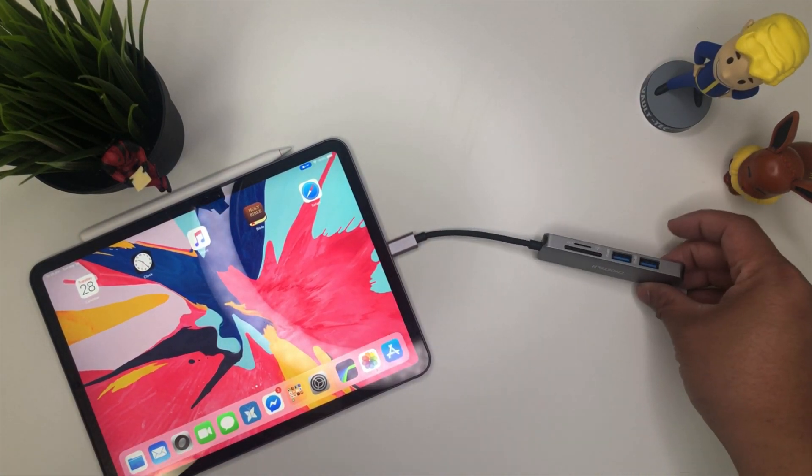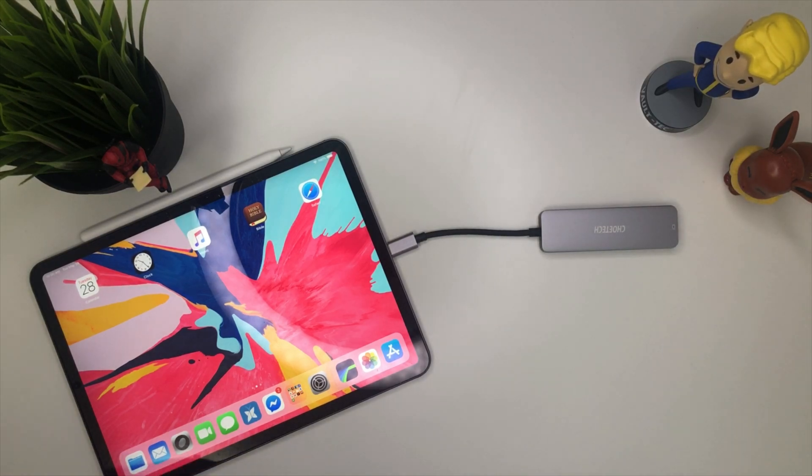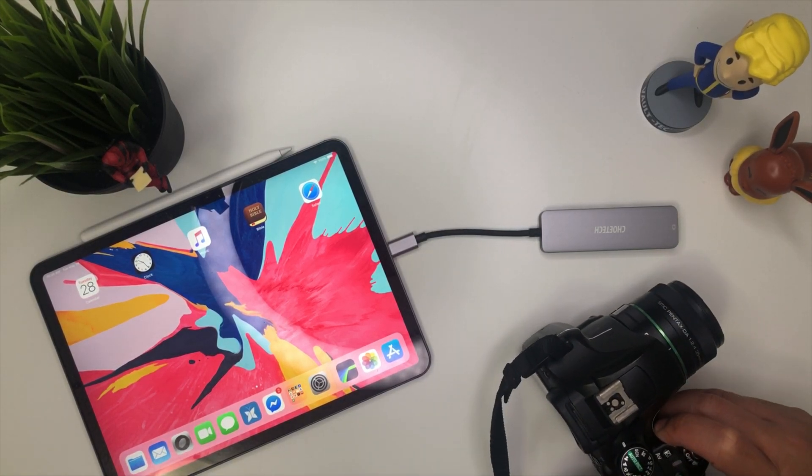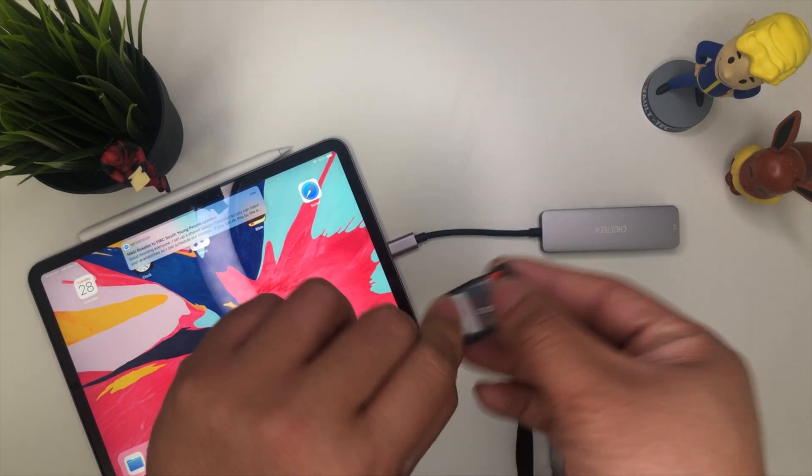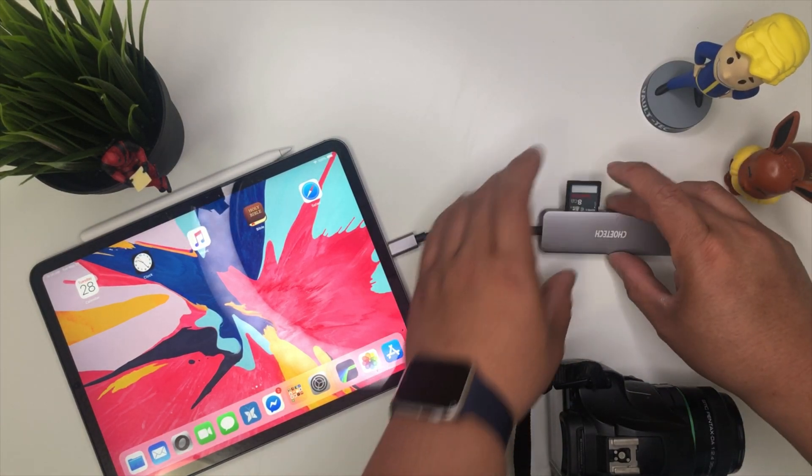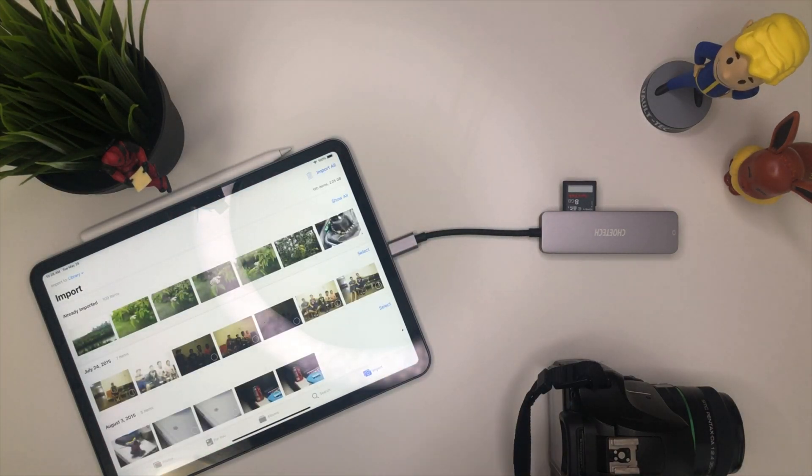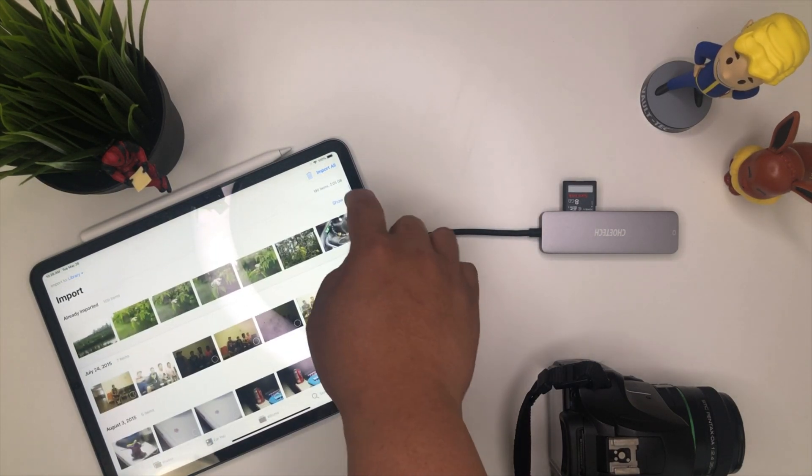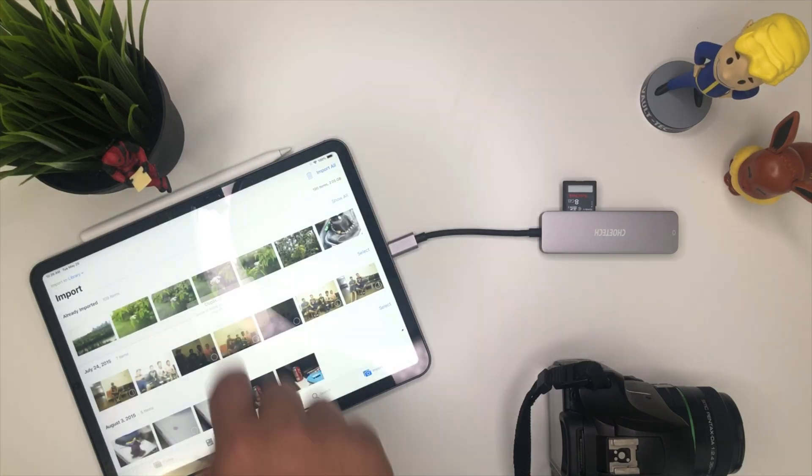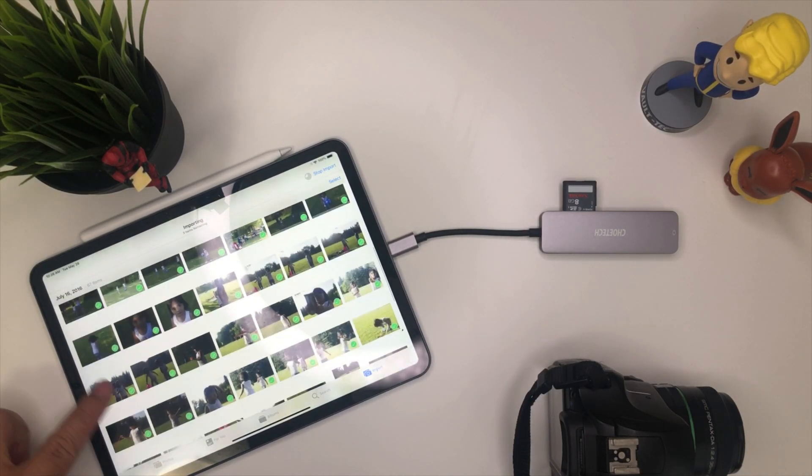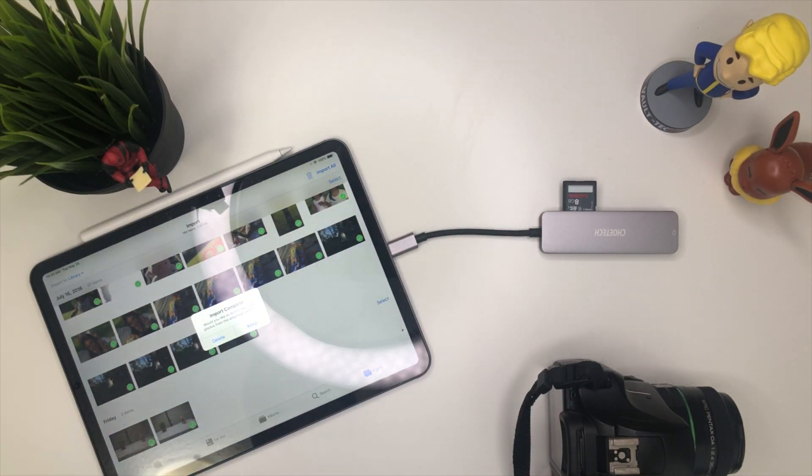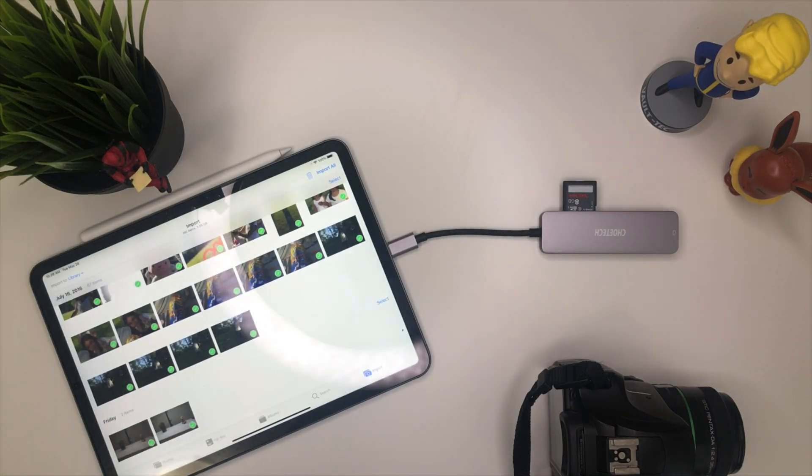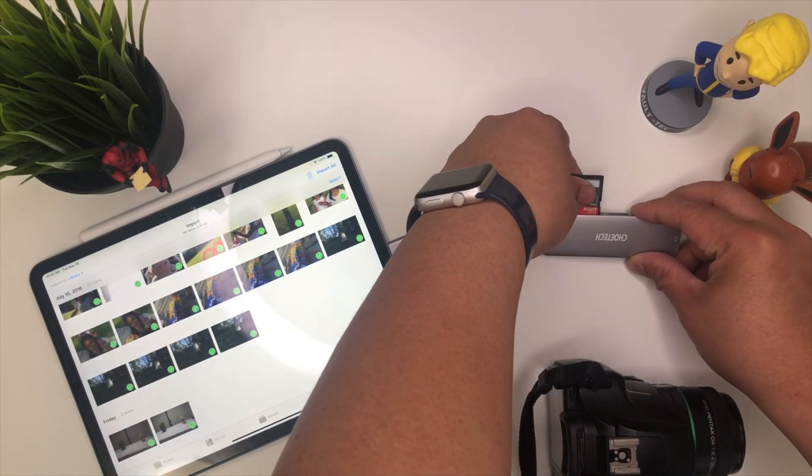As you guys can see, those are the ports. Let's grab one of our cameras and get the SD card. Plug it into the side. There we go. Right away it pops up and I'll be able to upload the photos. Just go import all, skip duplicates. It's pretty fast. It's about 100 photos here total and right away it's all done. So you can see it's pretty fast. I'll just keep them for now.